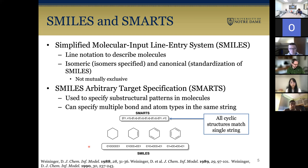Next is SMARTs, which is the SMILES Arbitrary Target Specification. This is used to specify substructural patterns in molecules. Shown here is a SMARTs string which would cover all four of these cyclic structures. We can do this by specifying multiple bonds and atom types in the same string.